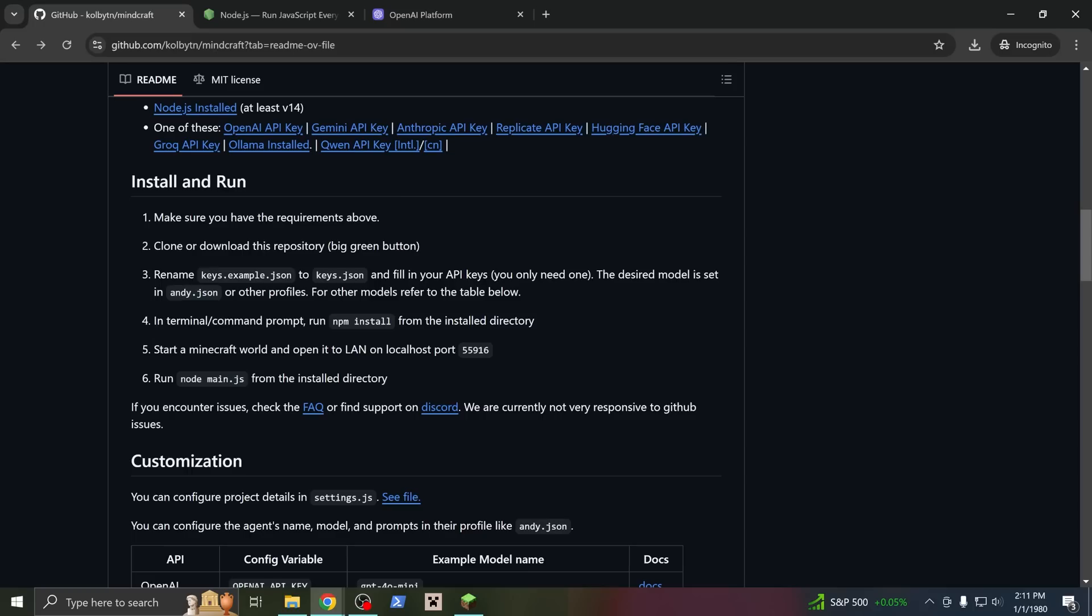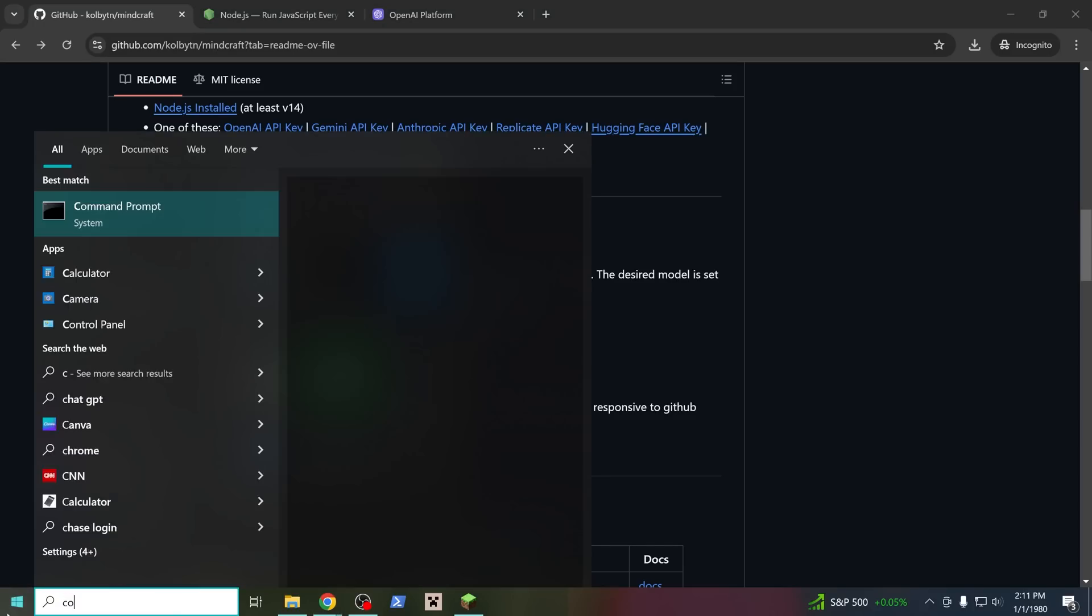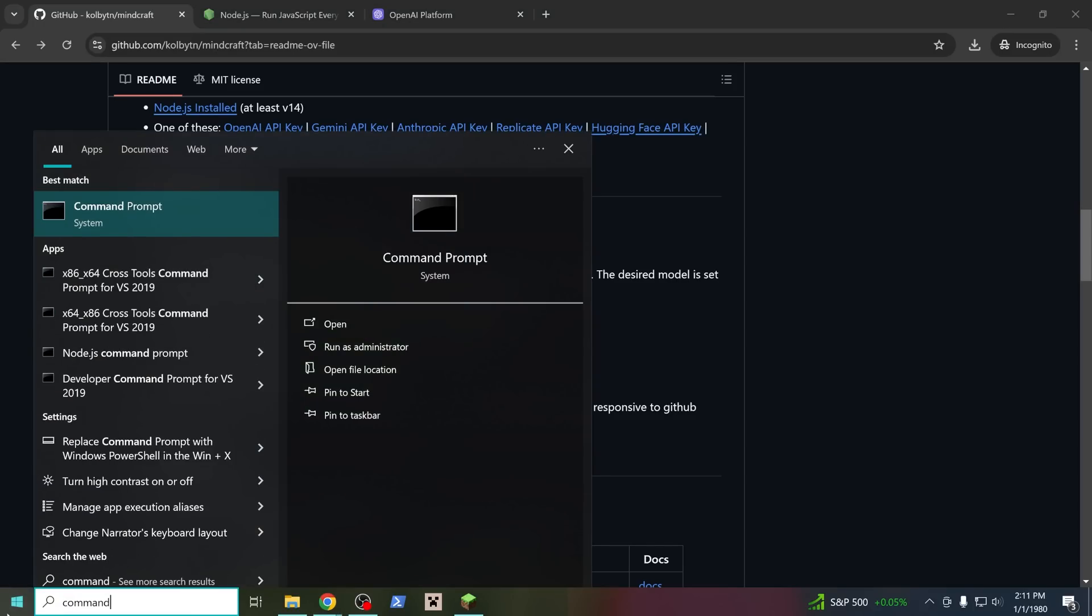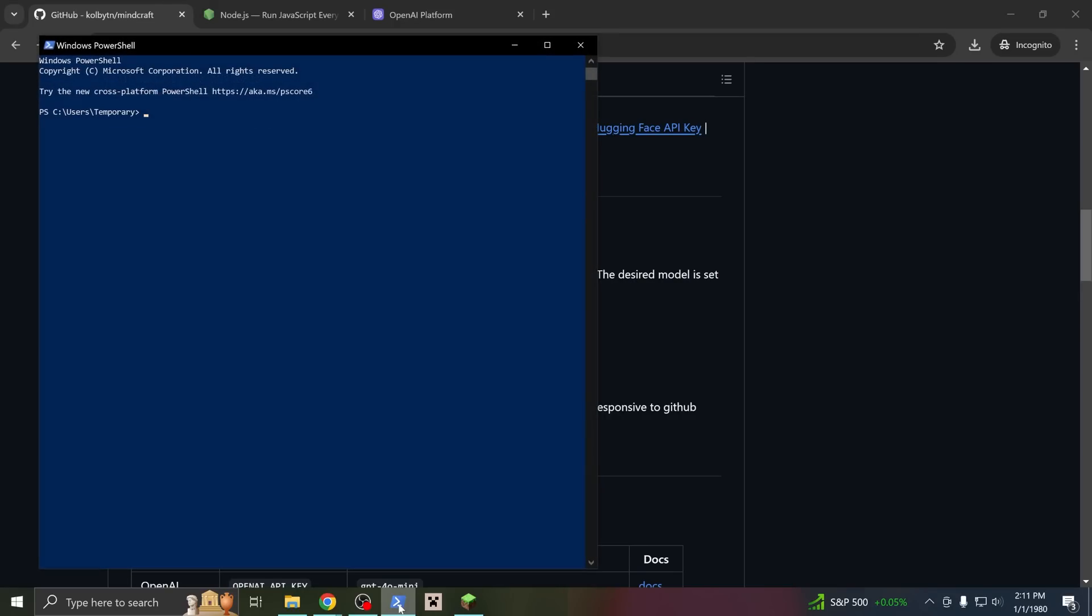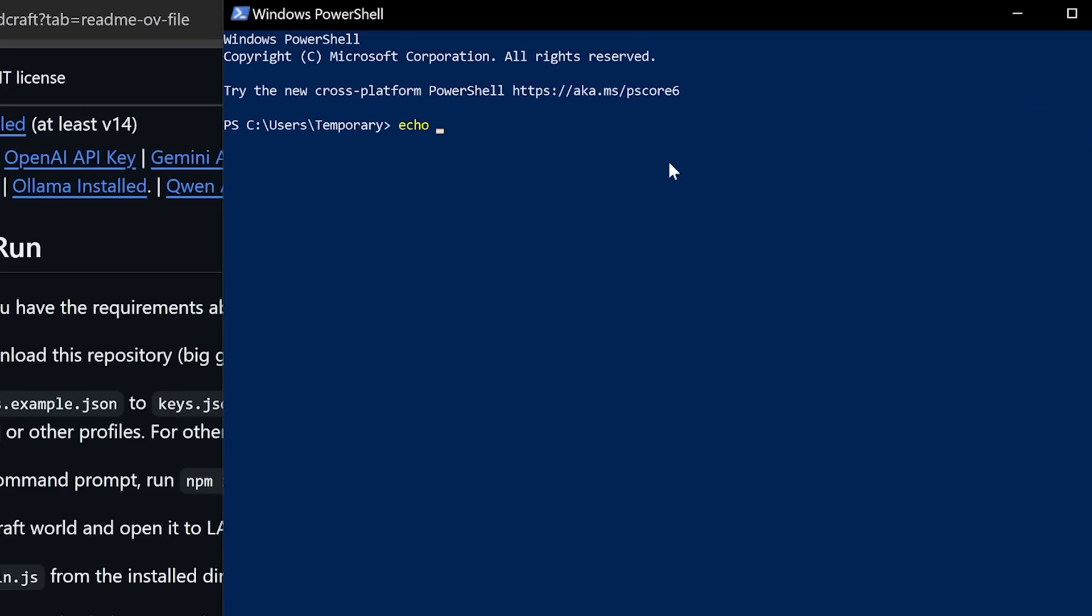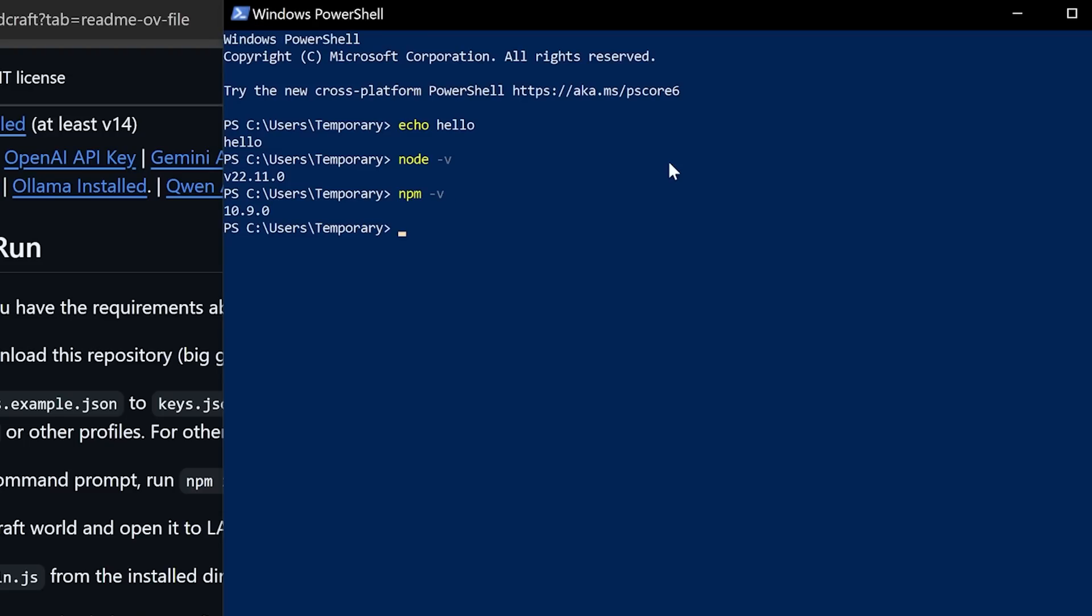You will need to open a terminal, like command line, or I will use PowerShell. This is the old-fashioned way of using computers, you write out commands here and run them. We can, for instance, check if we've actually installed Node by running Node-V, which should give a number and not an error. Good.